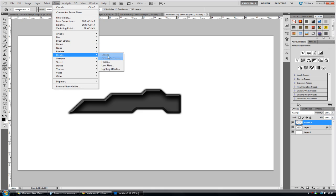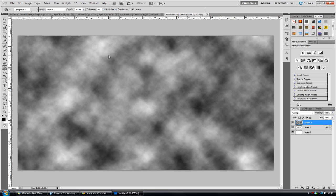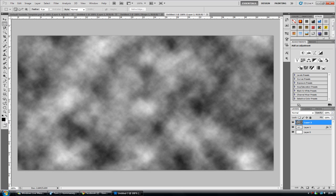So we're going to go to filter, render, and clouds. So this will mean the clouds are in black and white, as opposed to the two colours you've got down here which could be red or blue or whatever, which looks really tacky in my opinion.